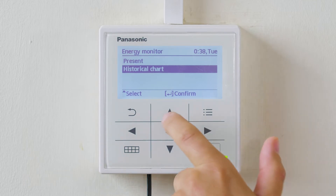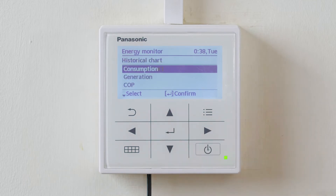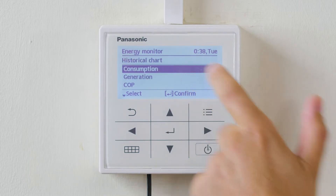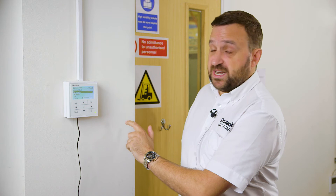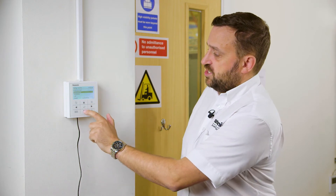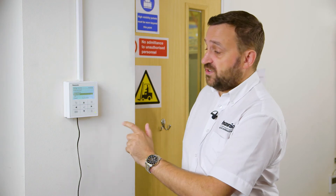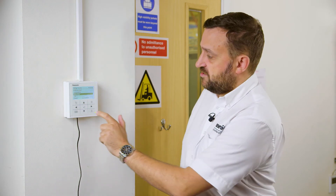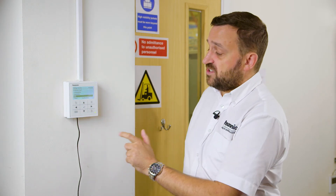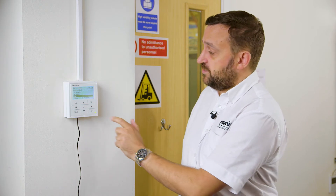In the historic menu, if we enter we can get consumption — how many kilowatts usage the unit is using. Generation is how many kilowatts thermal output the heat pump is generating, and COP is coefficient of performance as we talked about.